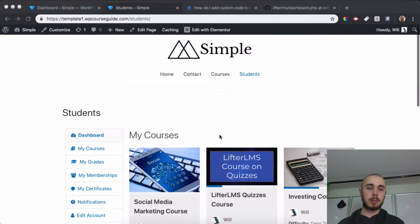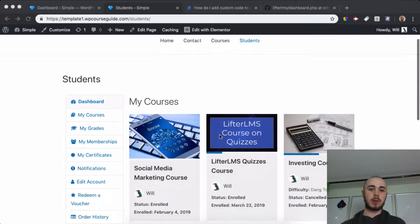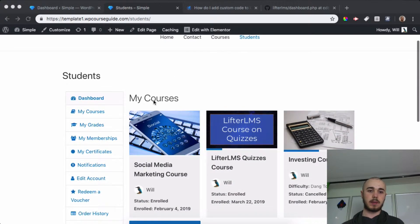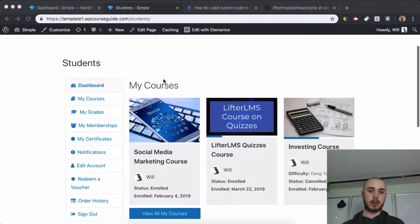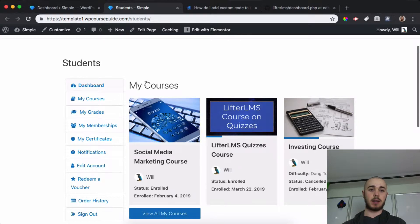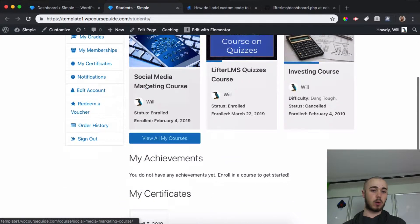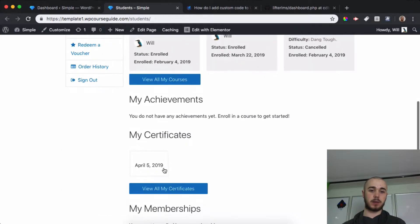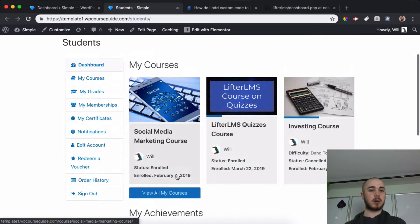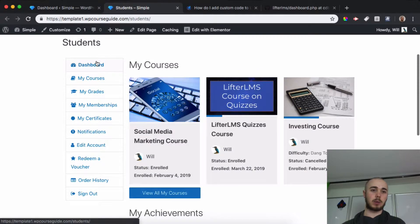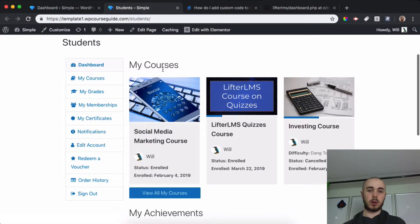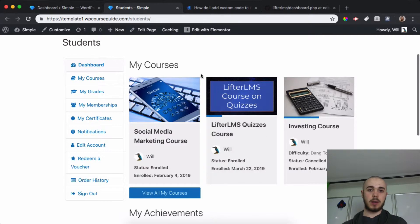In today's video, I'm going to go through how you can remove these areas from the LifterLMS Student Dashboard: the areas like My Courses, My Achievements, Certificates, and Memberships. In a previous video, I went through how you can remove these tabs on the side, but in this one, we'll go into these main sections. This is Will Middleton. Let's jump in.